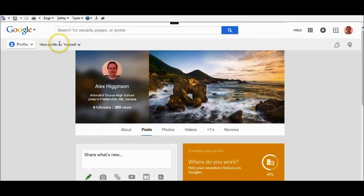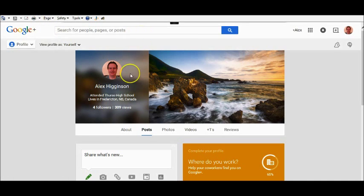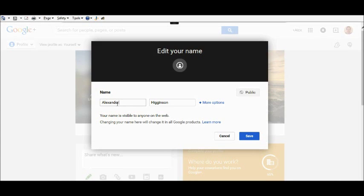and then just click on edit like this and change it to whatever you want. So I'm going to change this back to what it was before. That's it basically. Just log into your Google Plus account as you would normally do,